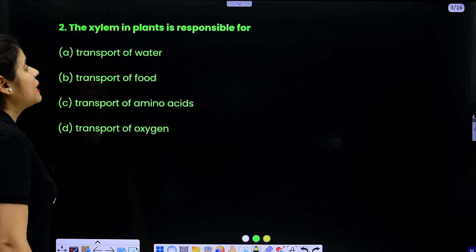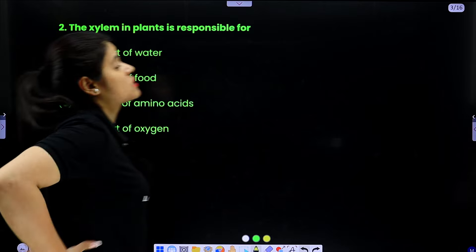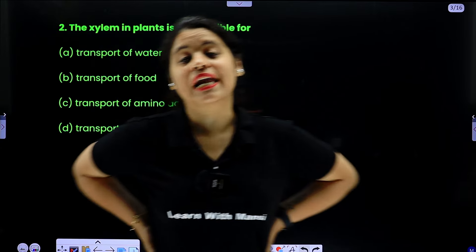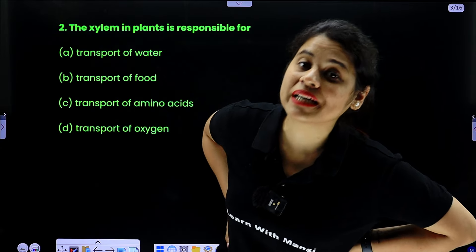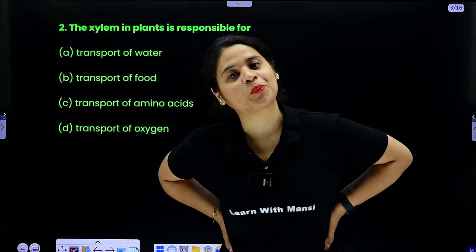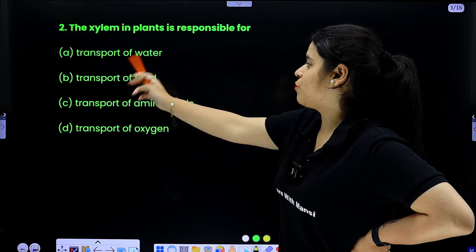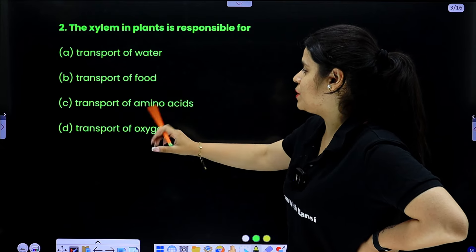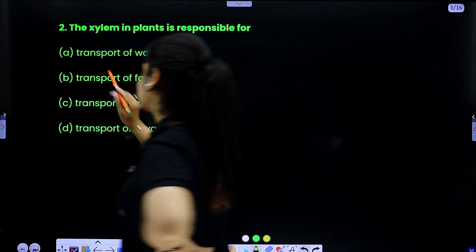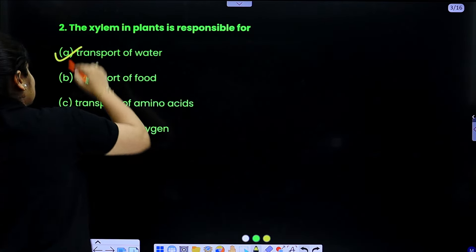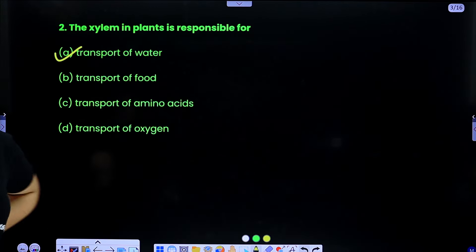Second, the xylem in plants is responsible for what work? The transport of water, food, amino acid, or oxygen? The xylem's work is to transport water only.